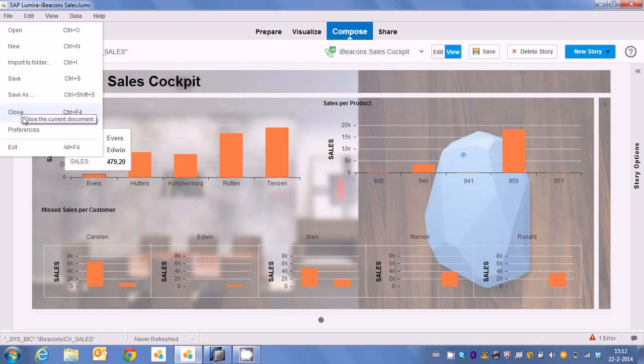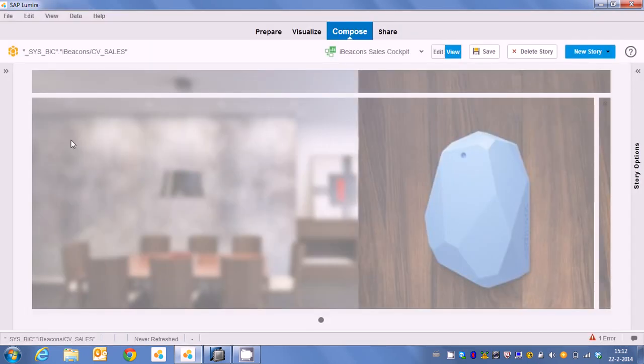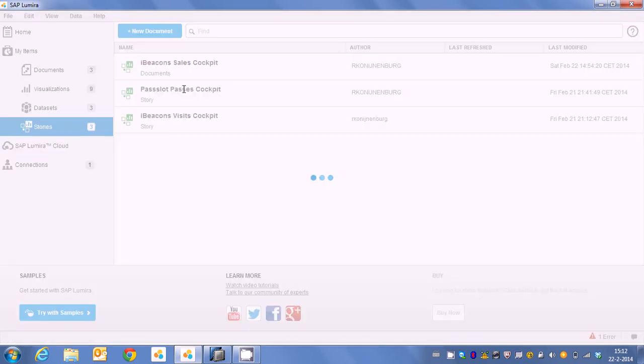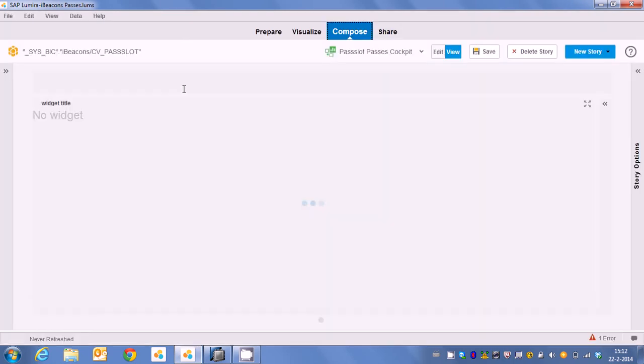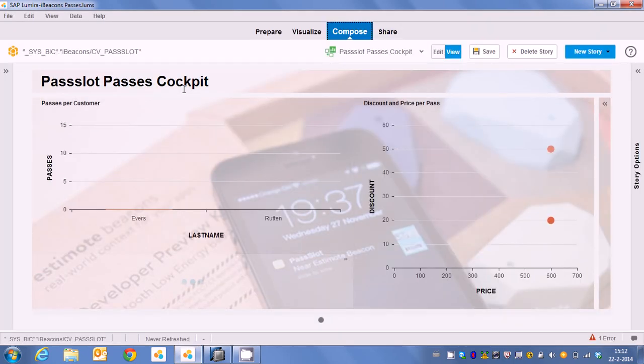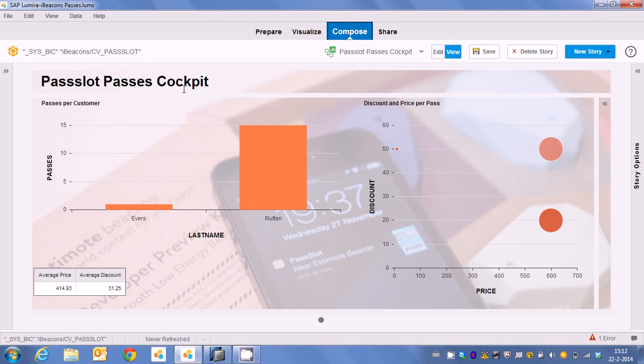So now let's get back to another demonstration which is the Passlot cockpit. So I explained that we're actually automatically generating coupons on the fly which are then stored into SAP HANA. So what we see here for instance is that we are calculating the average discount and the average price of our products. So because we are fully dynamic in the way we are creating coupon codes and also prices in our scenario.